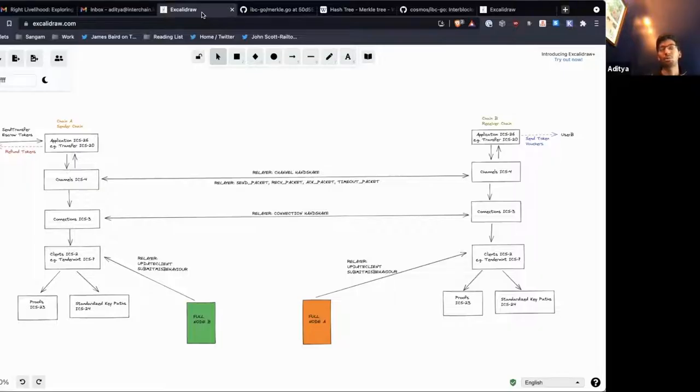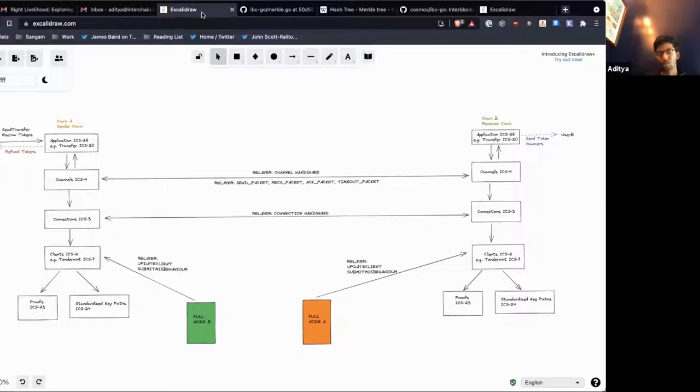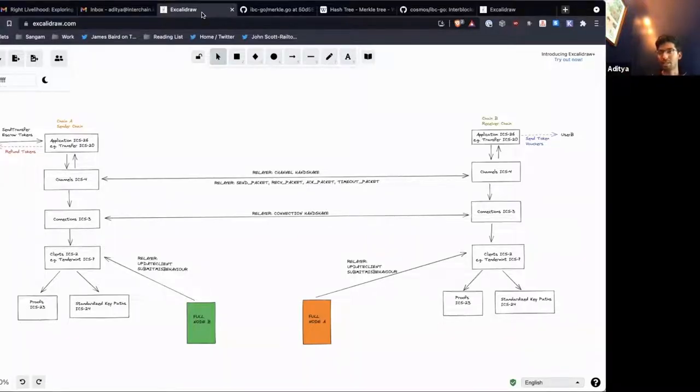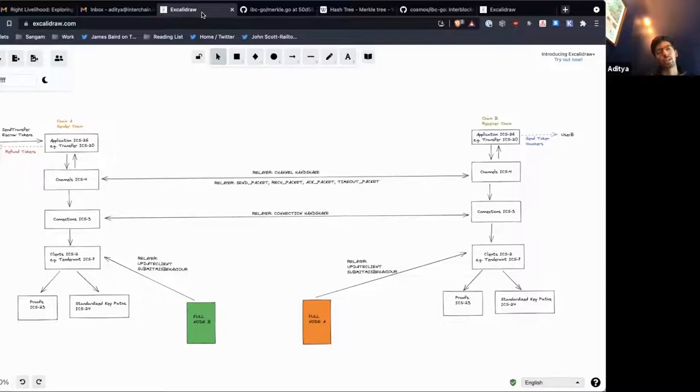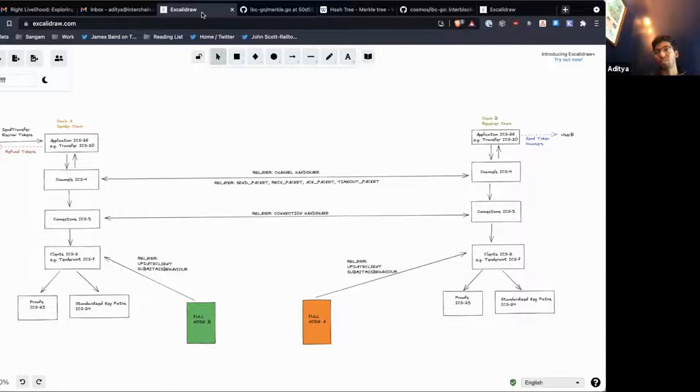We only allow you to prove against consensus states that are less than two weeks old for packets or acknowledgements or even for proving the next header in an update client. So if we're creating new consensus states, we'll keep adding stuff to our store. And as time goes on, those earlier consensus states are going to get expired and they're completely useless, just sitting around doing nothing.